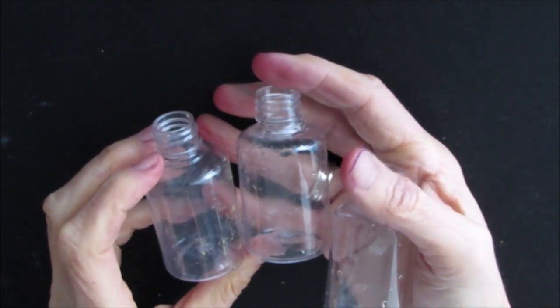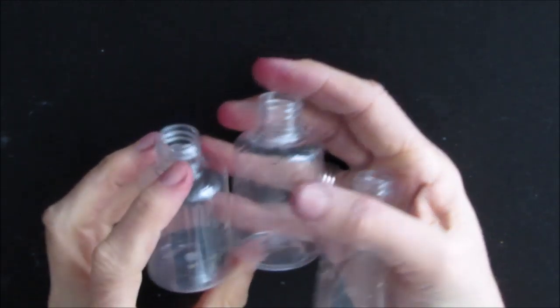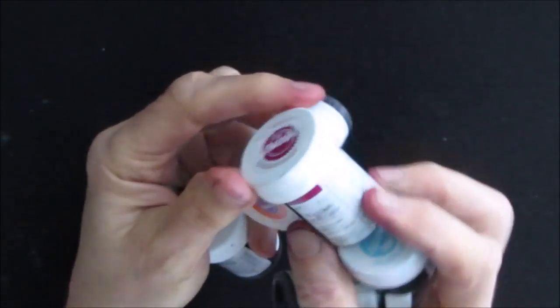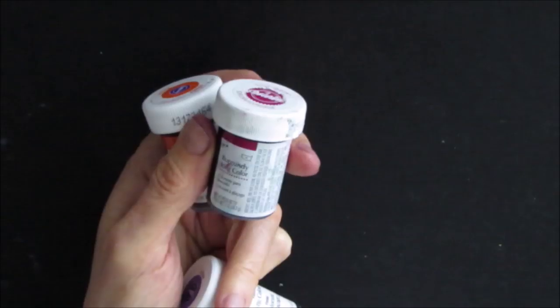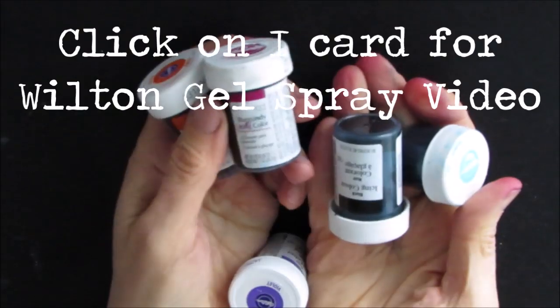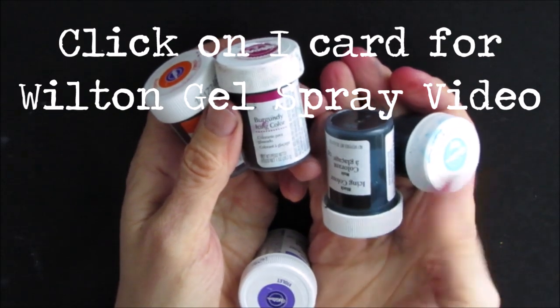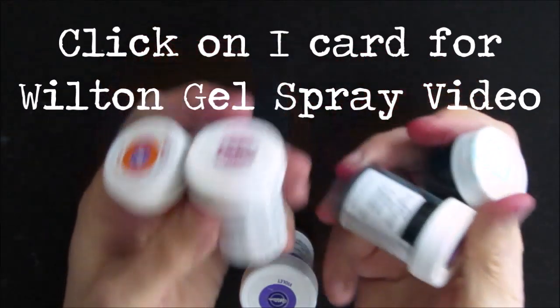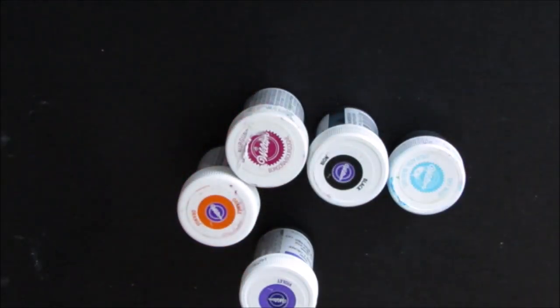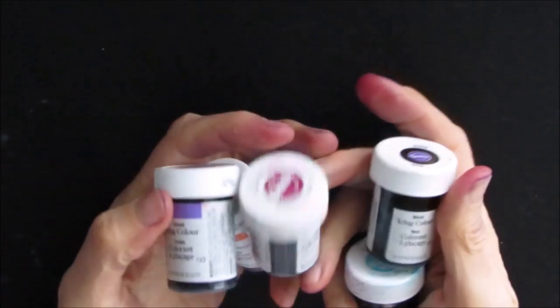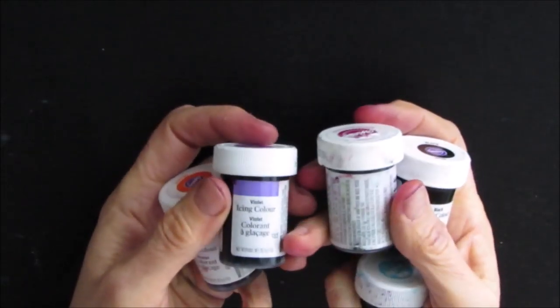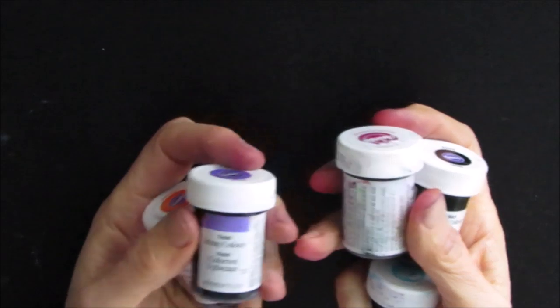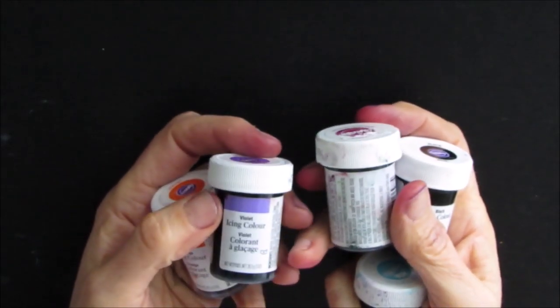In the past I created my own sprays using Wilton gel colorant. Now why did I get rid of them? Well, it wasn't because they weren't good. These sprays that I made lasted - they were still as good as the day I made them.